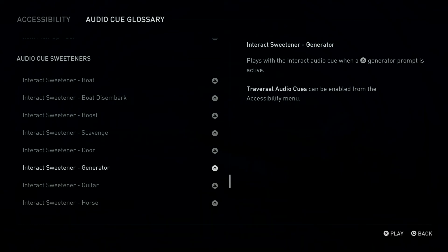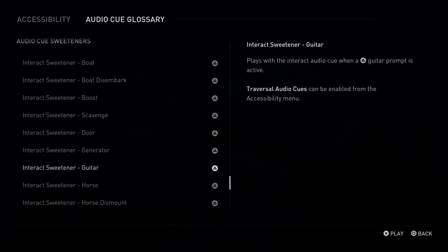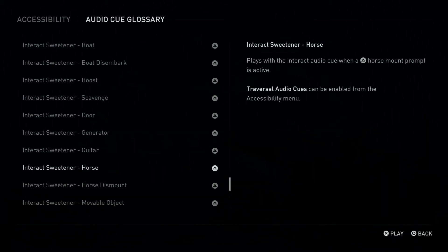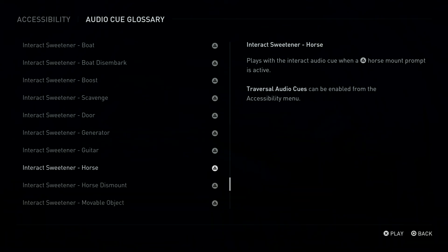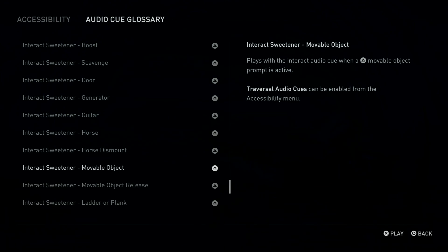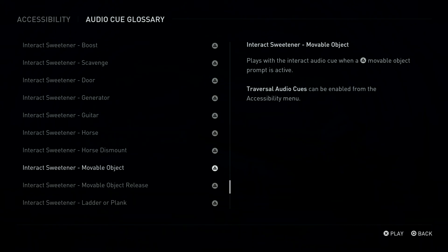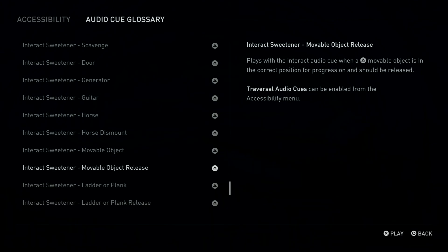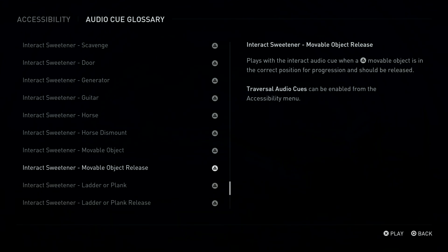Triangle Button: Interact Sweetener, Generator. Plays with the Interact Audio Cue when a Triangle Button Generator Prompt is active. Triangle Button: Interact Sweetener, Guitar. Plays with the Interact Audio Cue when a Triangle Button Guitar Prompt is active. Triangle Button: Interact Sweetener, Horse. Plays with the Interact Audio Cue when a Triangle Button Horse Mount Prompt is active. Triangle Button: Interact Sweetener, Horse Dismount. Plays with the Interact Audio Cue when Navigation Assistance indicates that dismounting the horse is required to progress. Triangle Button: Interact Sweetener, Movable Object. Plays with the Interact Audio Cue when a Triangle Button Movable Object Prompt is active. Triangle Button: Interact Sweetener, Movable Object Release. Plays with the Interact Audio Cue when a Triangle Button Movable Object is in the correct position for progression and should be released.